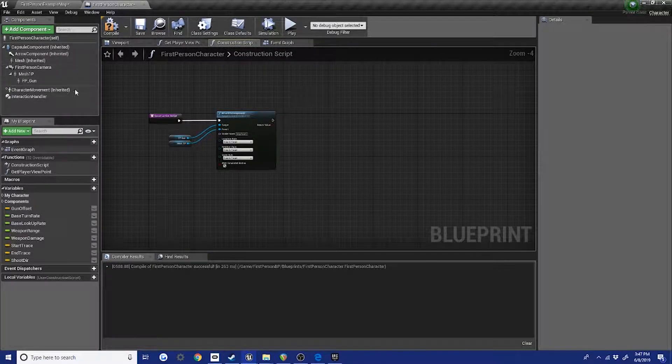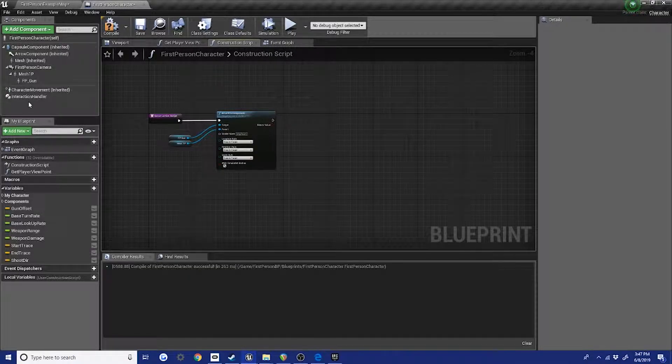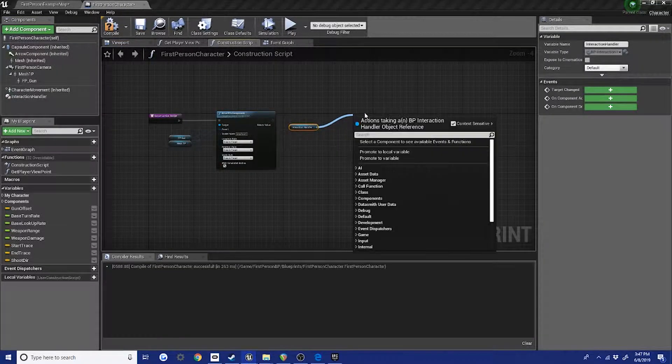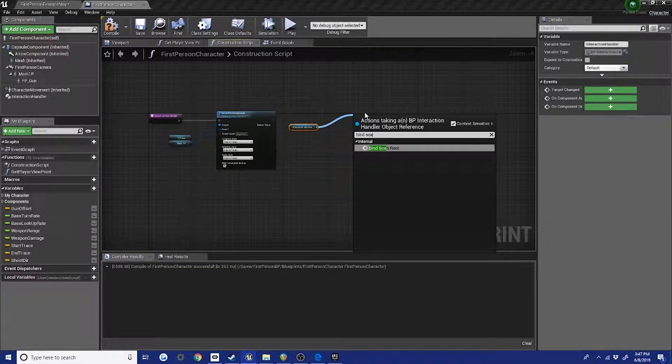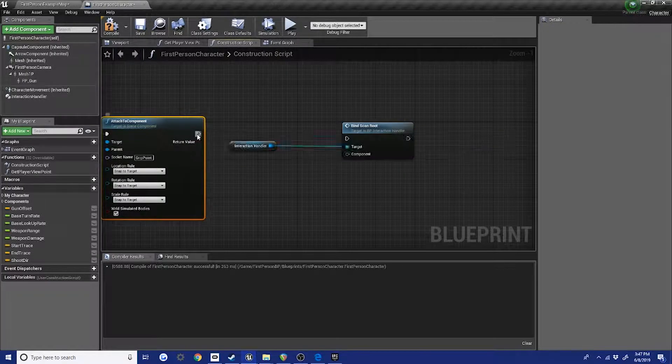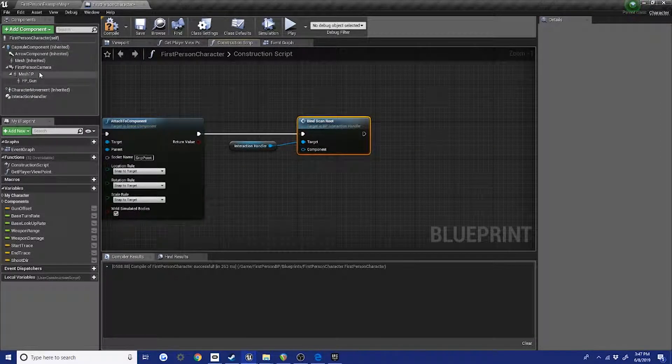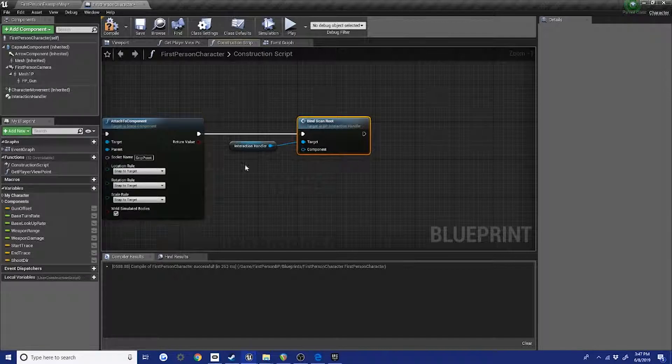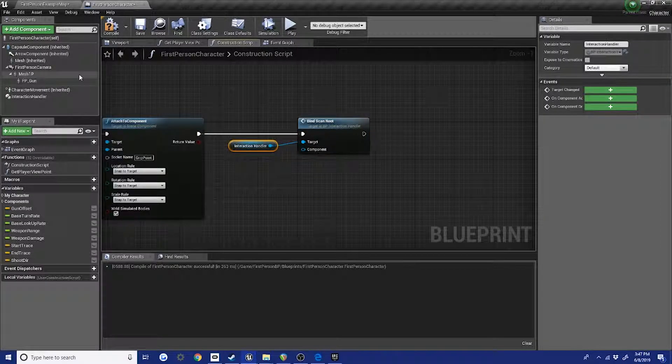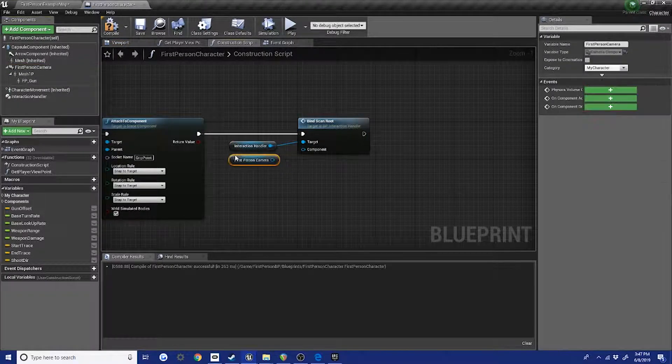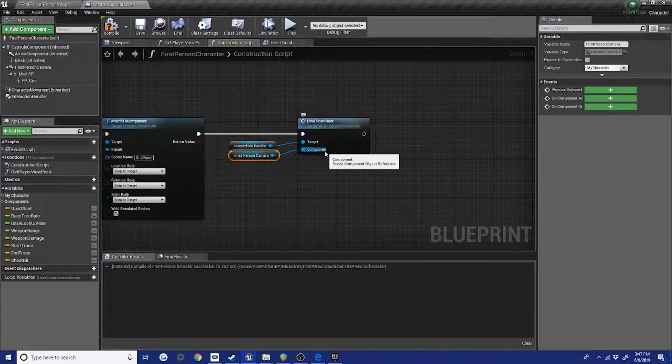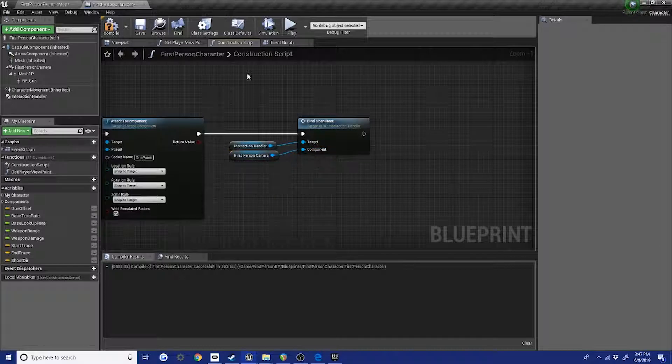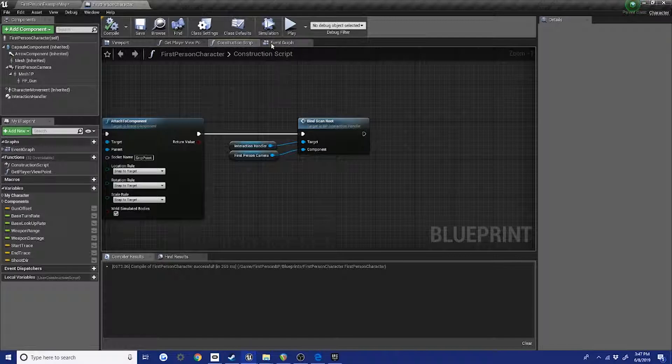So now we'll go into the construction script and we're gonna call bind scan root. What this does is it assigns a specific component over here to the interaction handler, and that's what it's gonna watch for the interaction. So this is gonna be the camera. This could also be something else in your character. It could be your player mesh and possibly VR hands. I haven't tested that yet, but I think that would work here. Okay, so we bind the scan root.